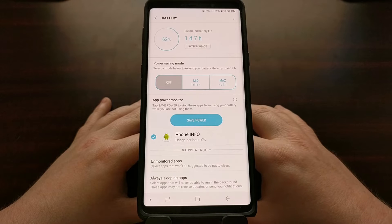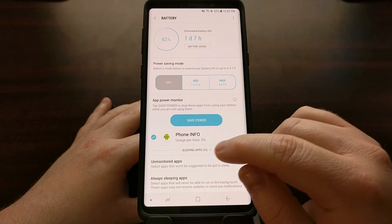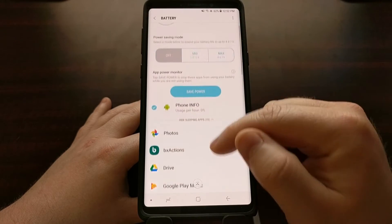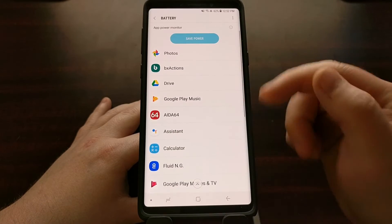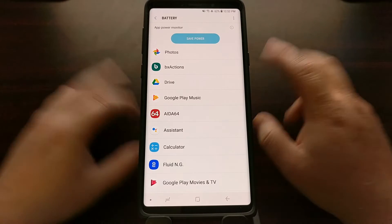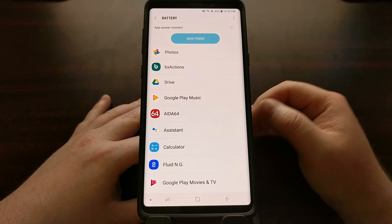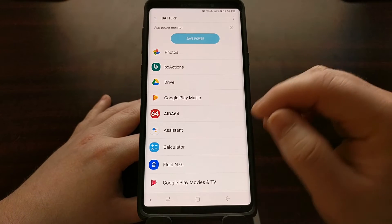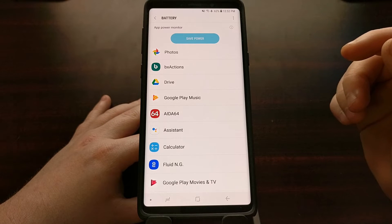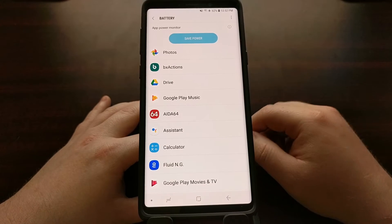In the Battery section, you're going to see a lot of information about sleeping apps. There's a dropdown caret icon, and when you tap it, it shows you all of the applications that Samsung has put into sleep mode — either because you didn't use them enough, or because it determined they were using too much battery life.